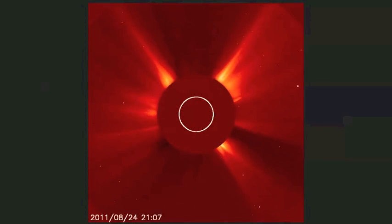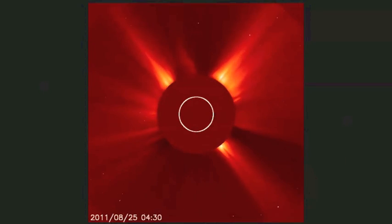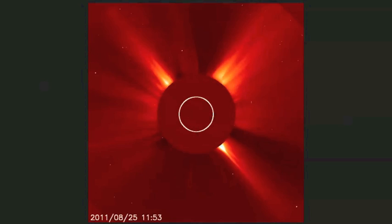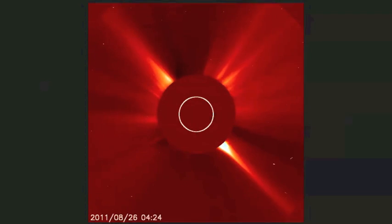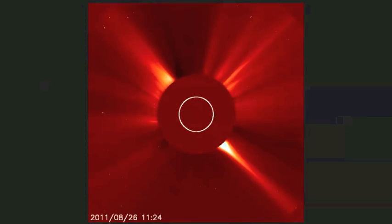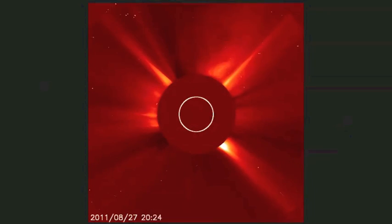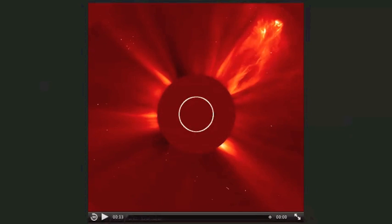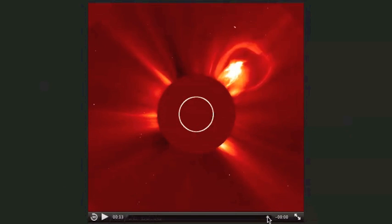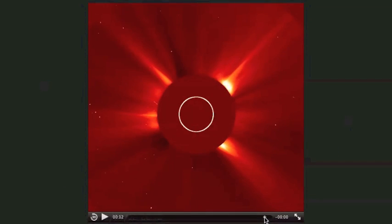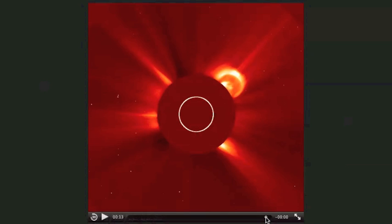Okay folks, we're checking out the LASCO feed once again, looking for sundiving comets, and once again we catch a great view of a CME. This one's going to occur in the eight o'clock hour Universal Time on the 28th. There it goes right there — back it up so you can watch it back out of the Sun there.